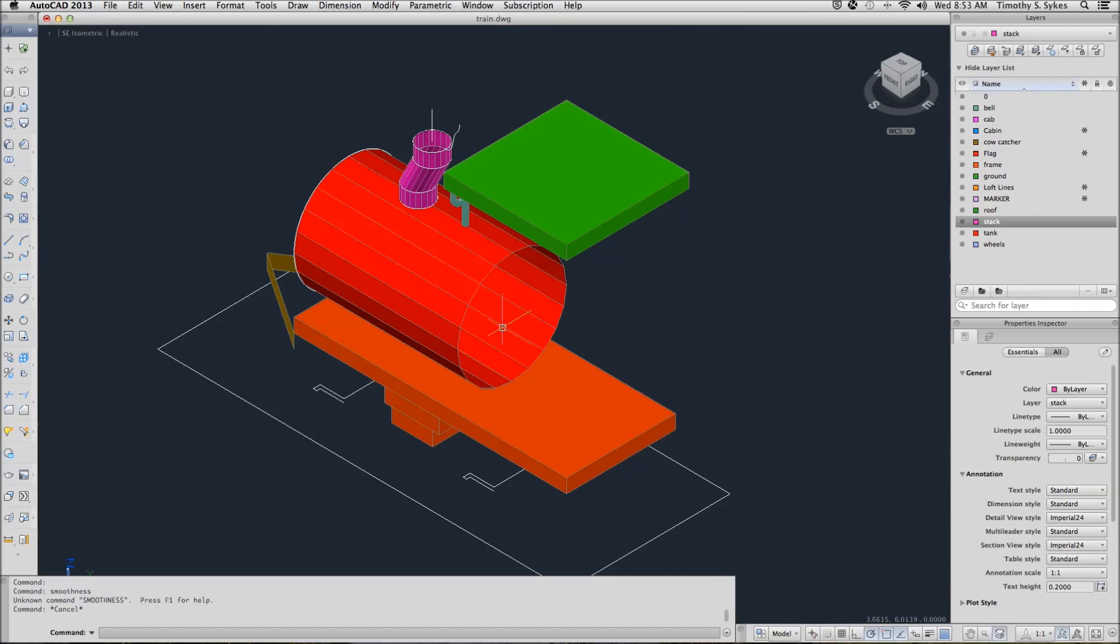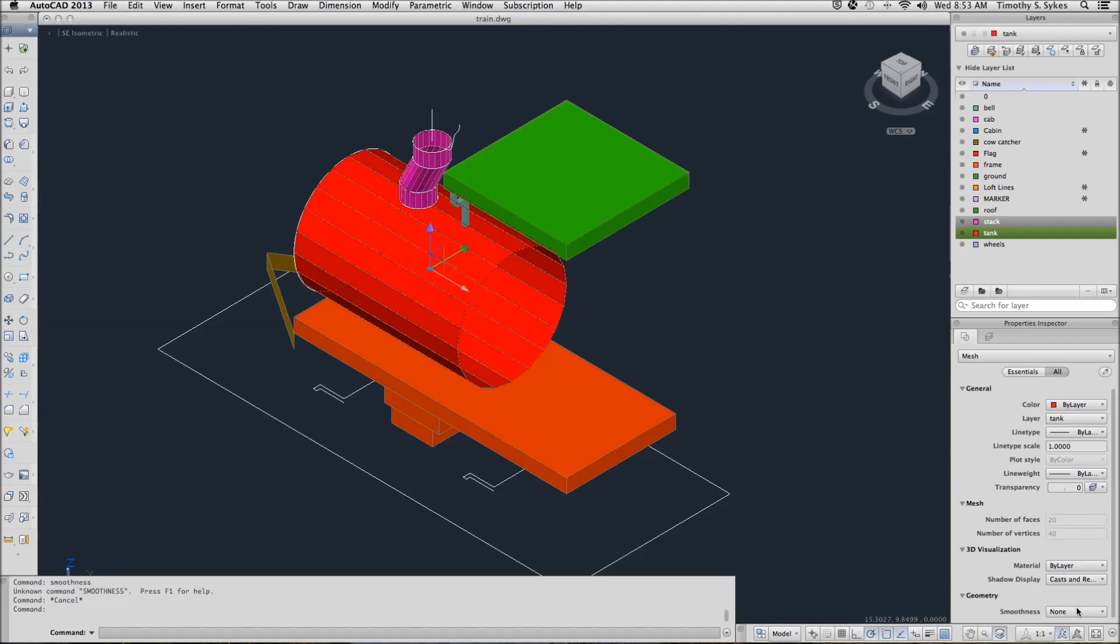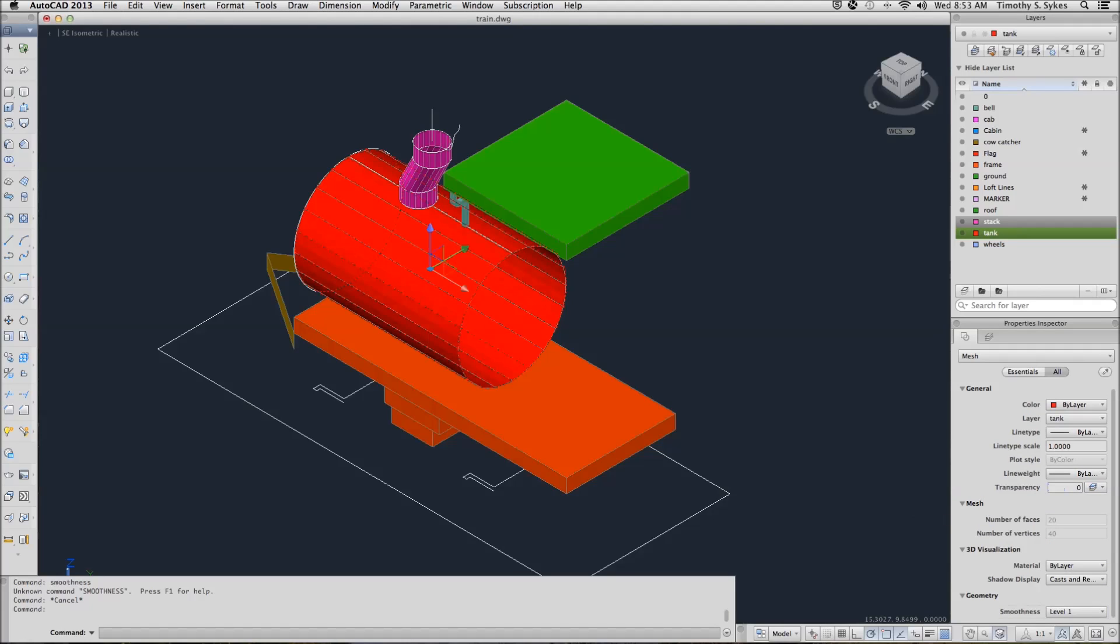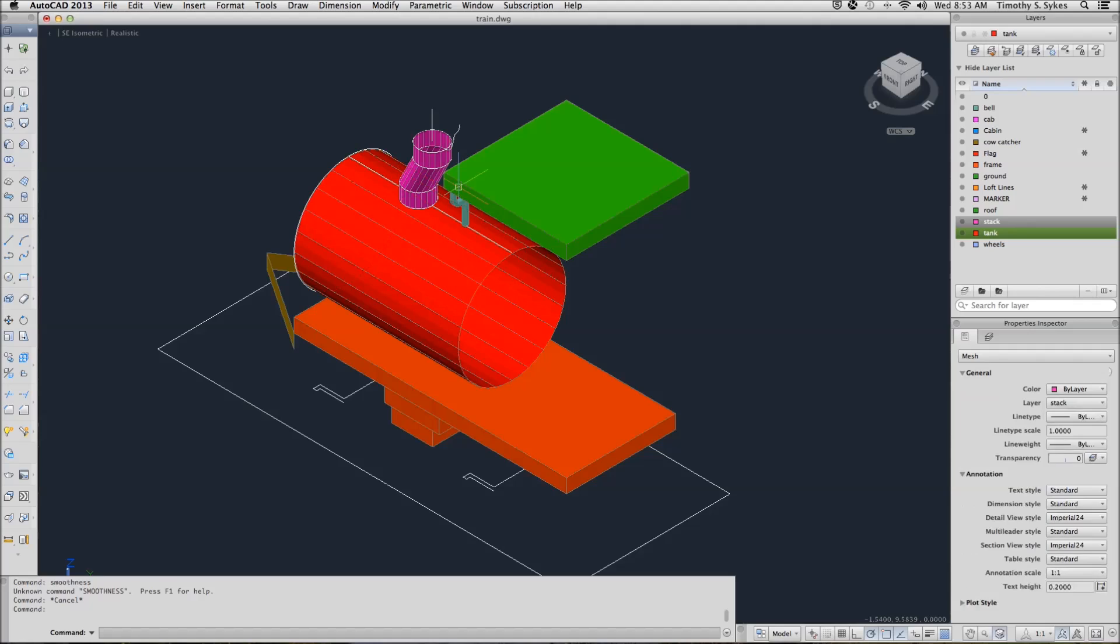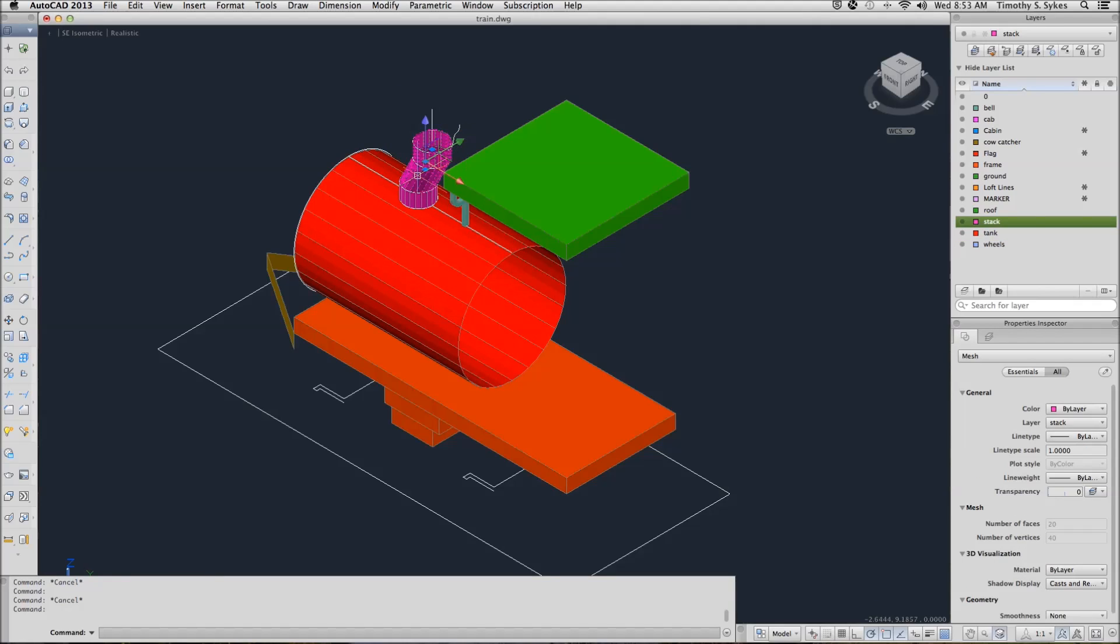Now we will select the items that we have drawn. Set our smoothness to level 1 for each of them. And you might be surprised at just how much better they look with a little bit of smoothness about them.